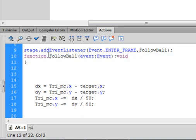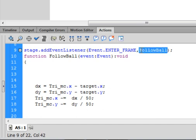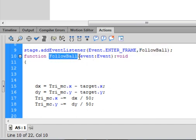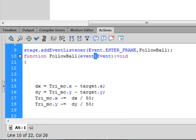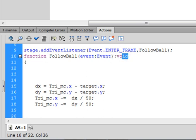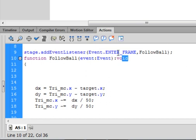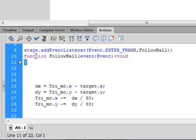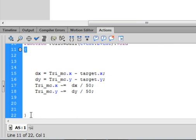Now define the function: `function followBall(event:Event):void { }` — function and void are the same color. The open curly bracket starts the function body and the closed curly bracket ends it. Everything inside runs every frame.